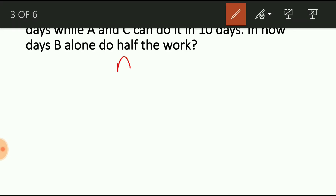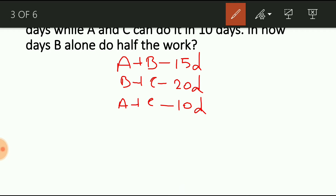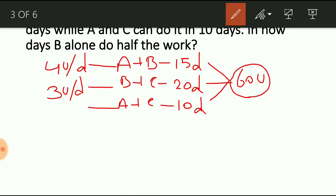A and B will complete the job in 15 days, B and C in 20 days, A and C in 10 days. Since we don't know the total work, take the LCM of 15, 20 and 10, we get 60 units — that is the total amount of work. A and B will complete 4 units per day (60 by 15), B and C will complete 3 units per day (60 by 20), and A and C will complete 6 units per day (60 by 10).